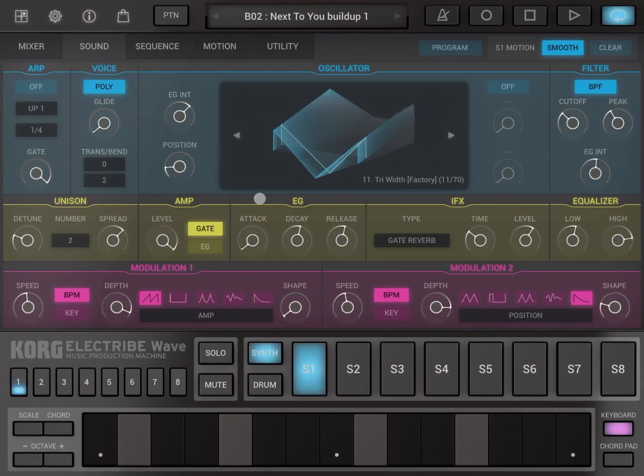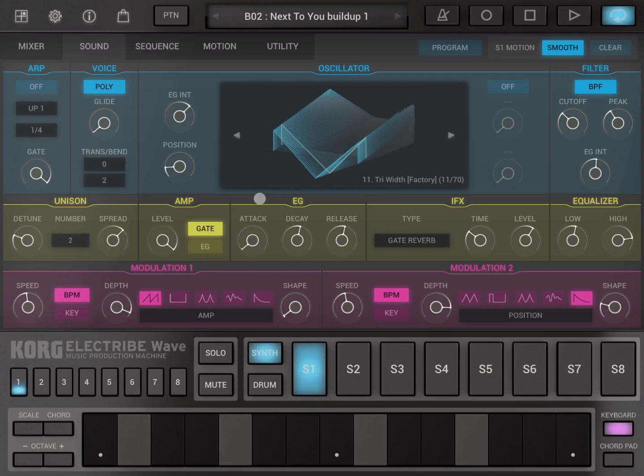Hi everybody! Welcome to a new series of tutorials on Korg Electribe Wave, your music production machine. So in this first video we are going to get accustomed to the navigation, we're going to introduce the app.